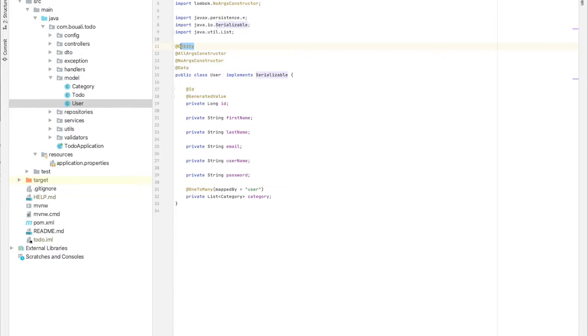We have a class called User that implements Serializable. This is the main annotation needed to tell Spring and Hibernate: this is my class, this is the image of the database table for the user table.